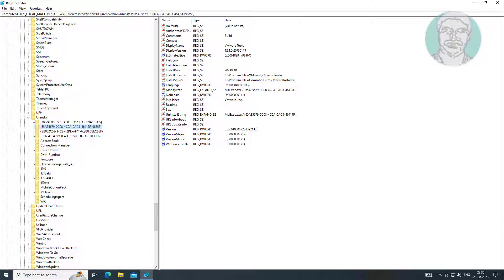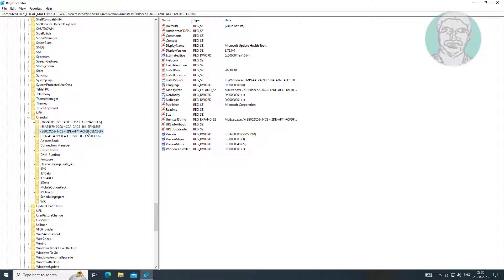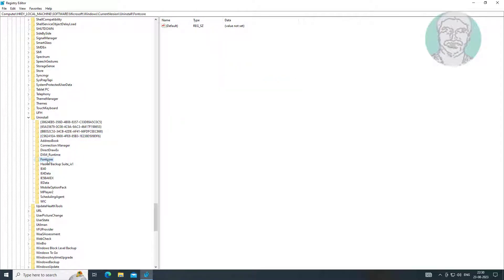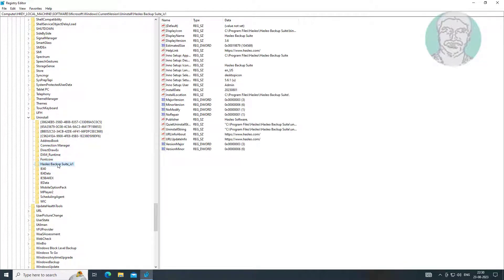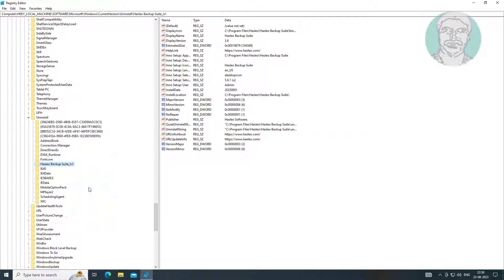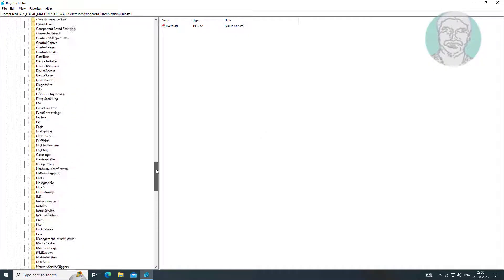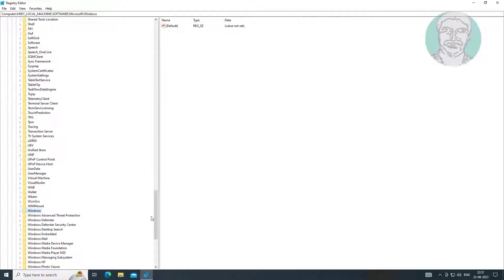Check for the problematic app name in this list. Simply delete the problematic app.